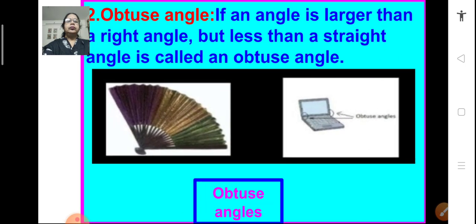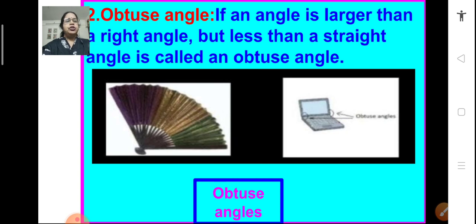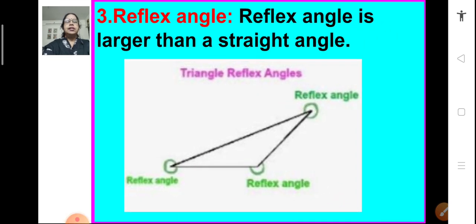Now, what is an obtuse angle? If an angle is larger than a right angle but less than a straight angle — that means its measure is more than 90 degree but less than 180 degree — then it is called an obtuse angle. And what is a reflex angle? A reflex angle is larger than a straight angle — its measure is more than 180 degree.